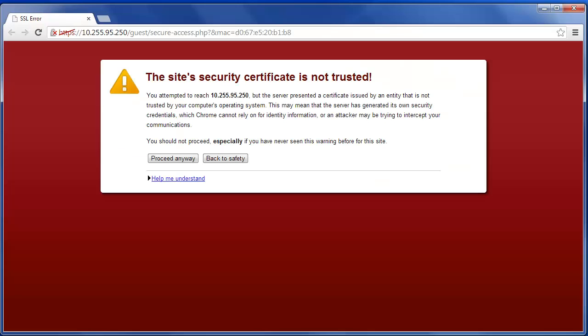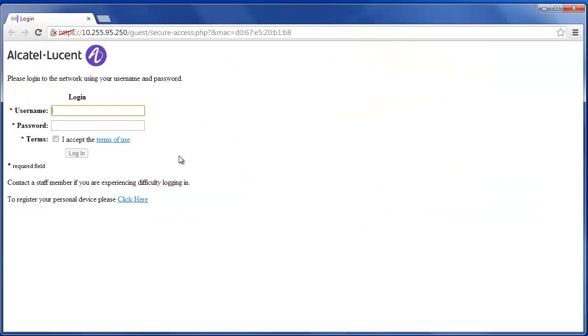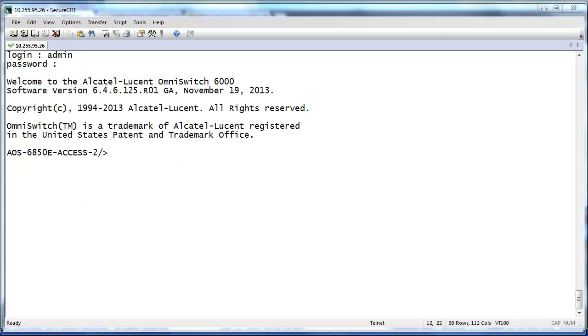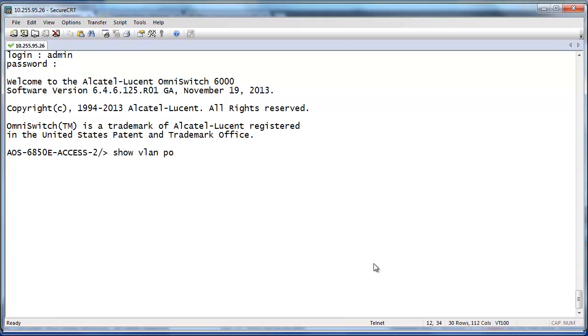Connect the device to switch port 1/13 and open up a web browser. Verify the user is redirected to CPPM captive portal page. Also connect to the switch and make sure the device is in the restricted UNP profile.